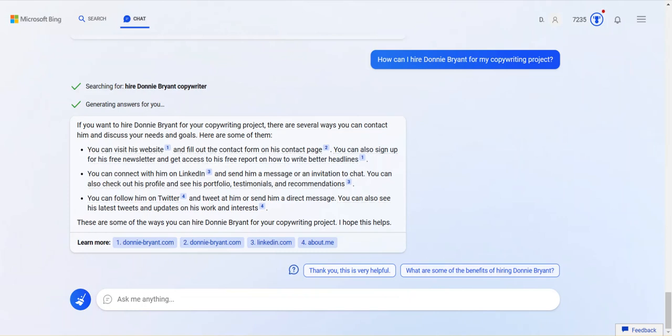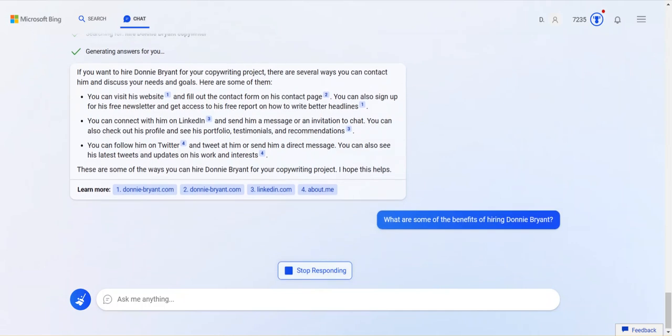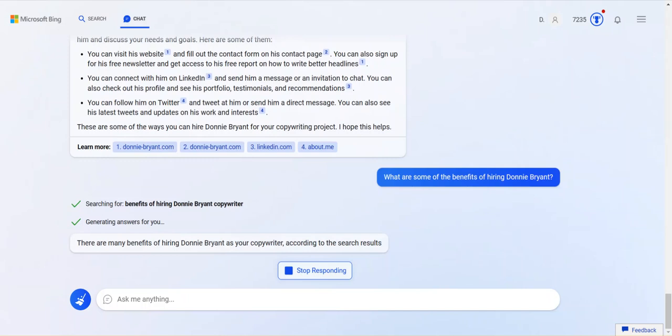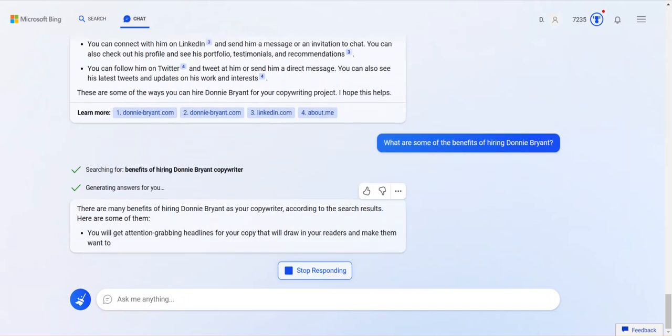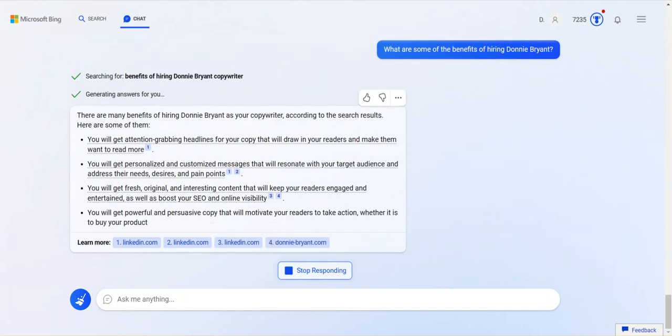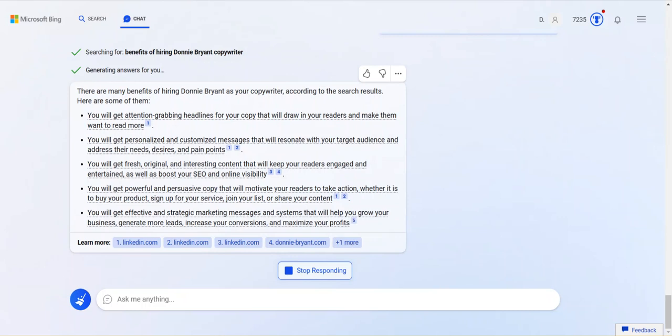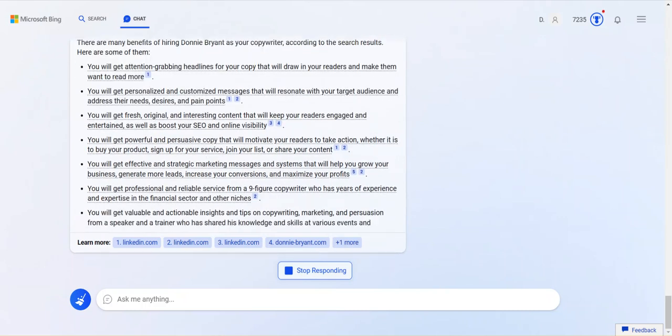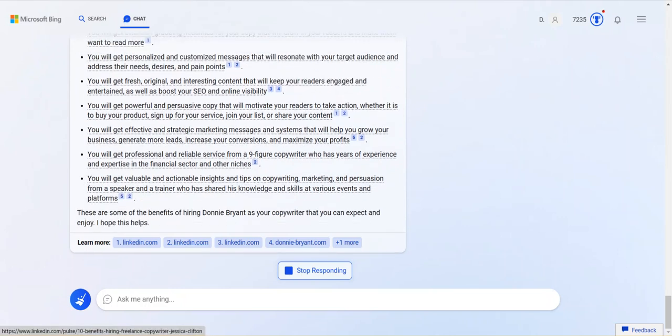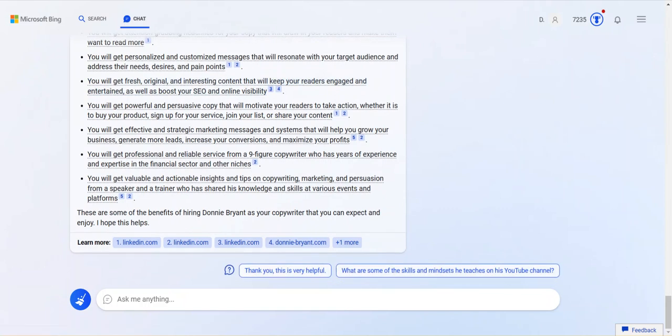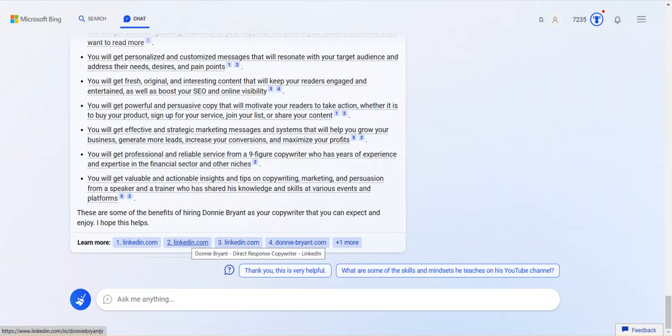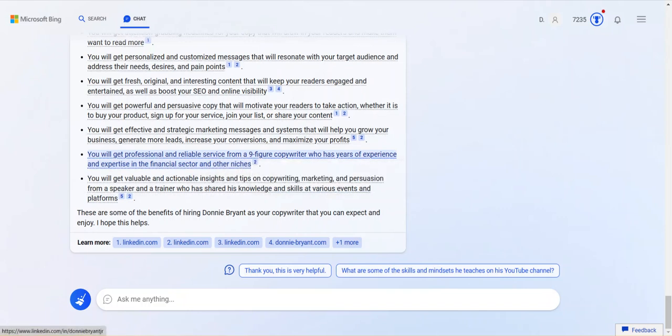What are some of the benefits of hiring Donnie Bryant? I'm interested in what this says. But see, watch. It just gave me two additional prompts rather than three. So we're learning as we go. There are many benefits. You'll get attention grabbing headlines for your copy to draw readers in and make them want to read more. You get personalized, customized messages. You get fresh, original, and interesting. It's making this up, though. I don't know. Boost your SEO. I've never said that. I specifically said I don't do SEO. So I don't know what this is. I don't know where it's coming up with this stuff. Watch this. So this is really interesting. It's making an assumption. If you hire Donnie Bryant, you'll get the benefits that come with hiring a copywriter. Because watch this. You can't really see it. But one of the things that it's linking to benefits is Michael Ellis' post on the benefits of hiring a drug response copywriter. I know Michael Ellis. It's not me, though.